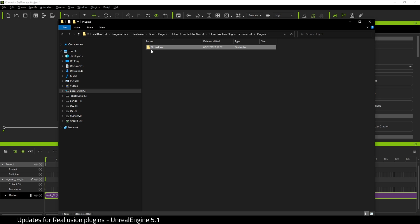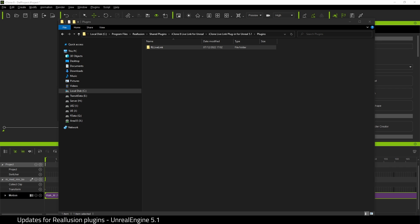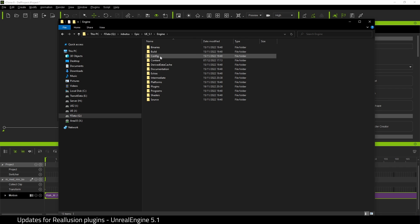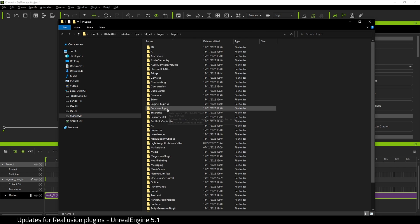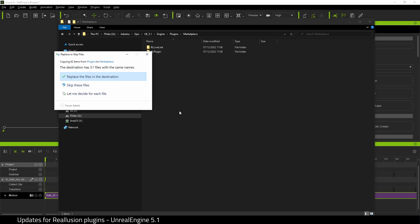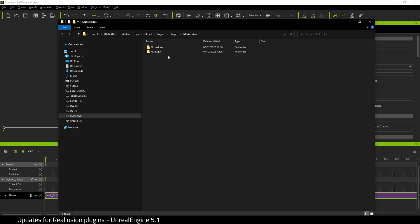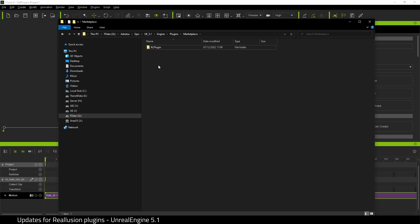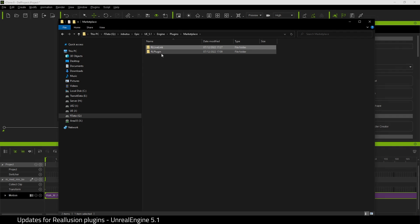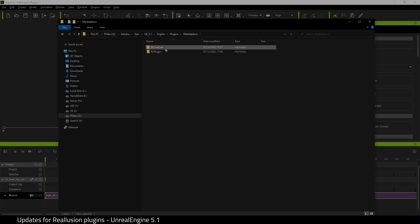Then you need to go to your engine folder. Here it is. Click Engine, Plugins, find Marketplace, and you can paste here to replace the files. I wouldn't suggest doing it this way. I would delete the RL Live Link folder that's already there and then paste. This way you get a fresh copy in there.